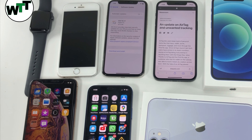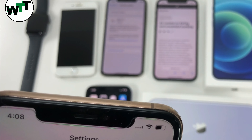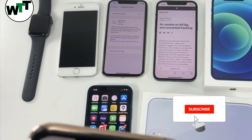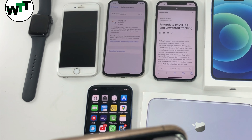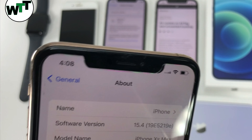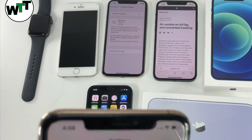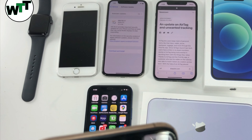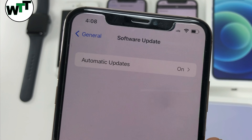However, if you are a beta tester or running iOS 15.4 on your device, you will not see this update on your phone. For example, this is an XS Max running the iOS 15.4 beta, which is why if I go to General and then Software Update, you can see it's not showing anything.